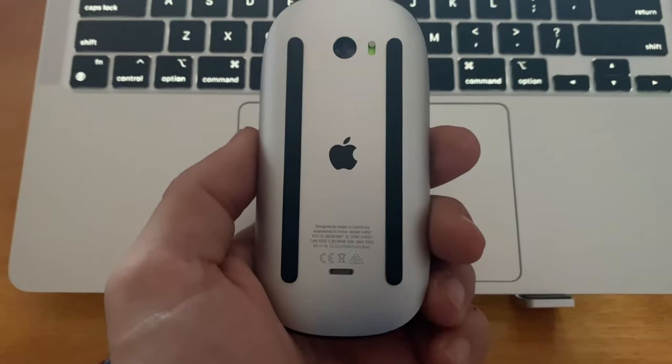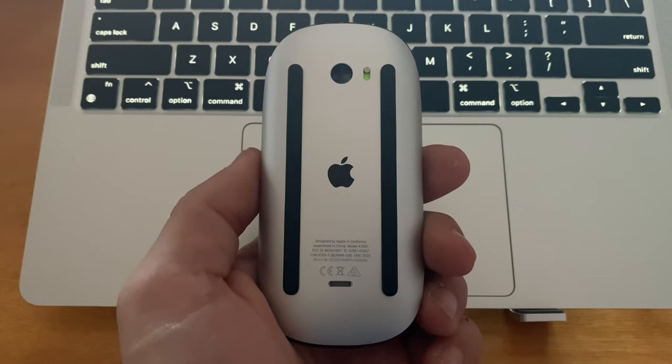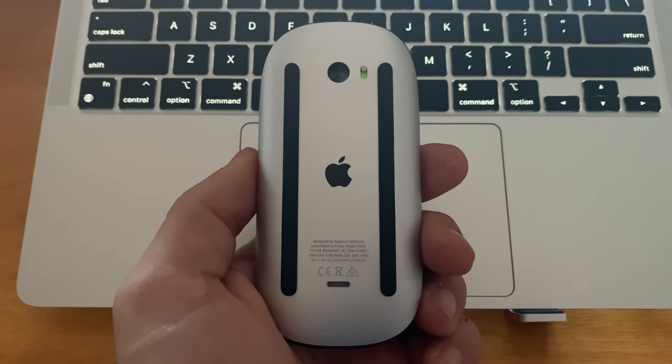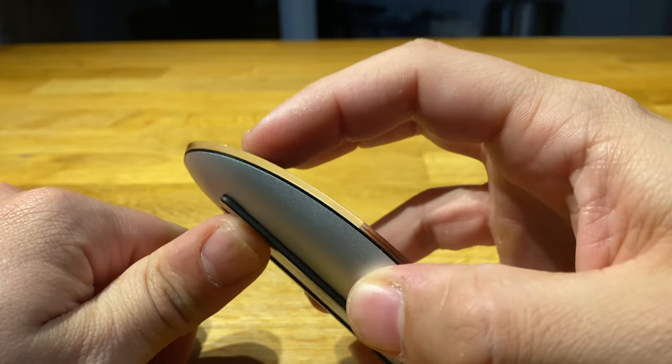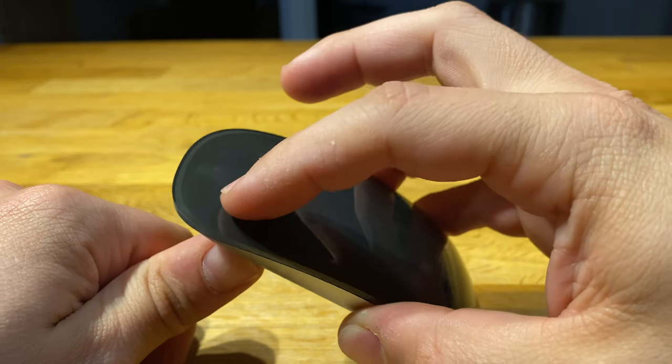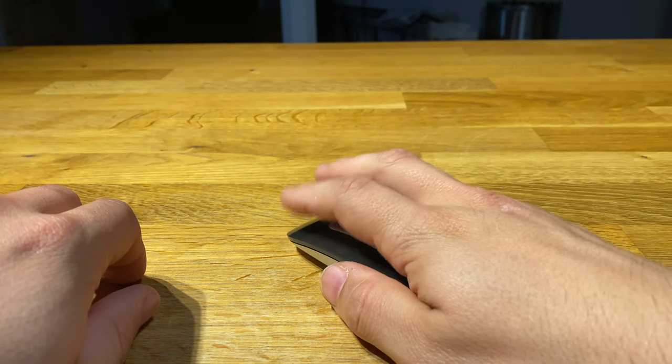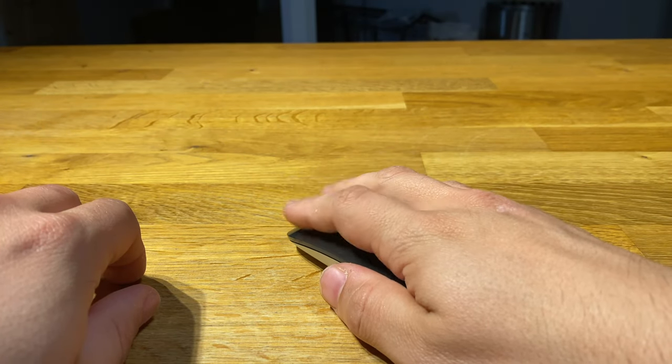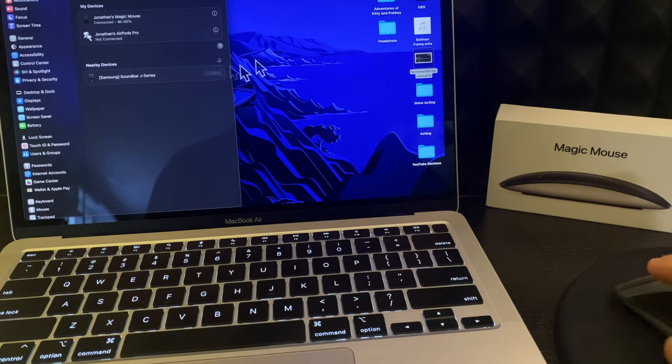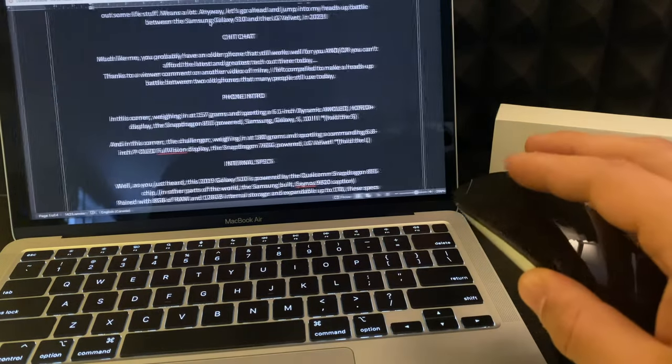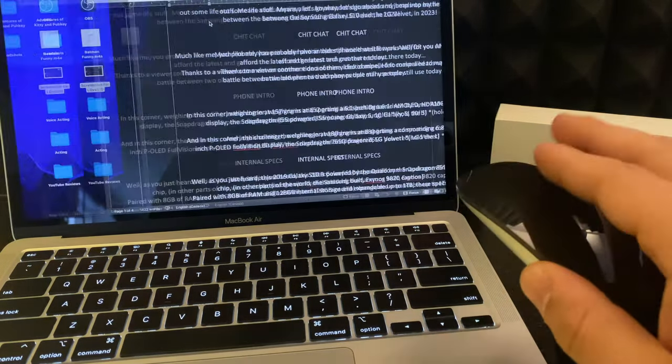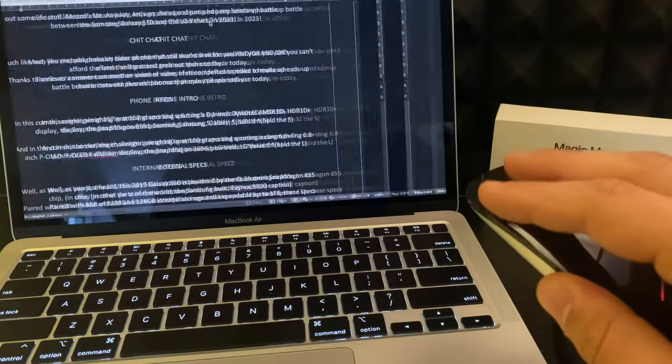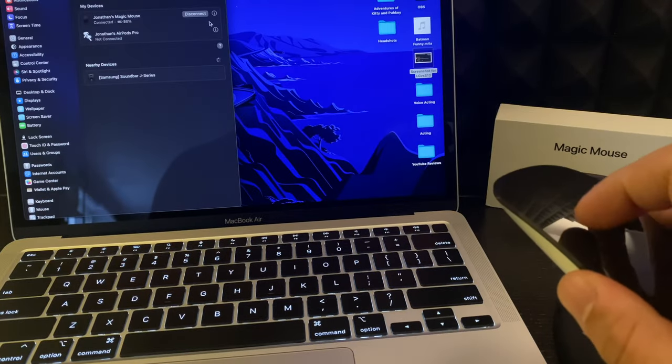There are no physical buttons on the mouse, however, there is an actual click when you depress the top. You can set a left and right-click function and the top surface seconds as a trackpad, allowing for swiping between pages and apps, scrolling up and down and side to side, as well as opening up Mission Control.